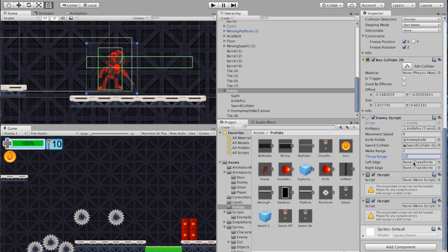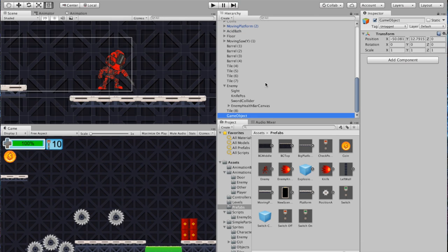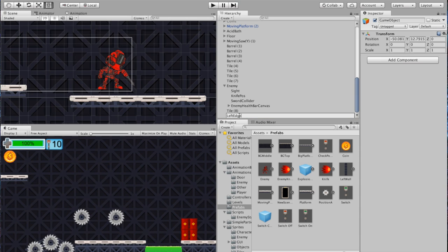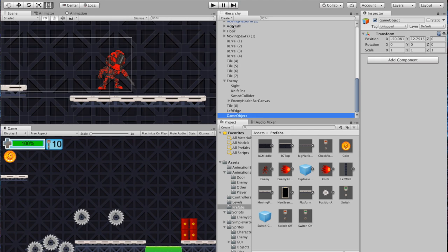Next, we've got a Left Edge and a Right Edge — two things we'll have to create. Go back to the hierarchy, go to Create, and create an Empty. Rename it Left Edge — capital L, capital E. Do the same thing again: create another Empty and rename it Right Edge.